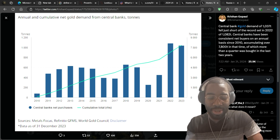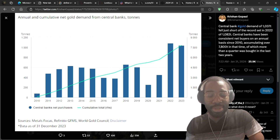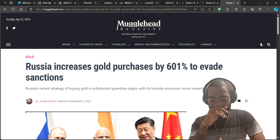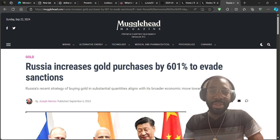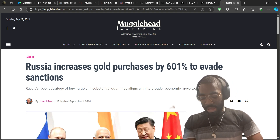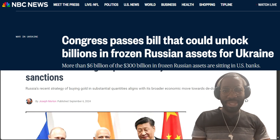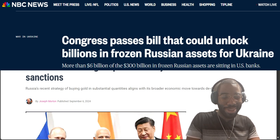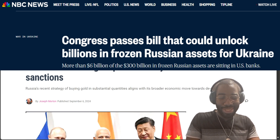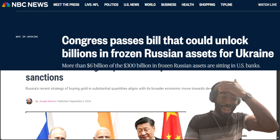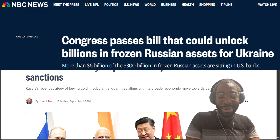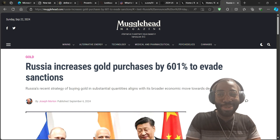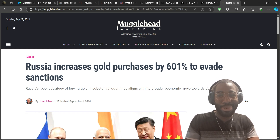Annual and cumulative net gold demand from central banks is only going up. Gold's price is going up — it is baked in the cake, certain over the long run. Russia is also planning to increase its gold purchases by 601% specifically to evade sanctions, since the US government seized Russia's treasuries to fund Ukraine. The banks are buying gold — so do what they're doing and protect yourself, because something big is coming.